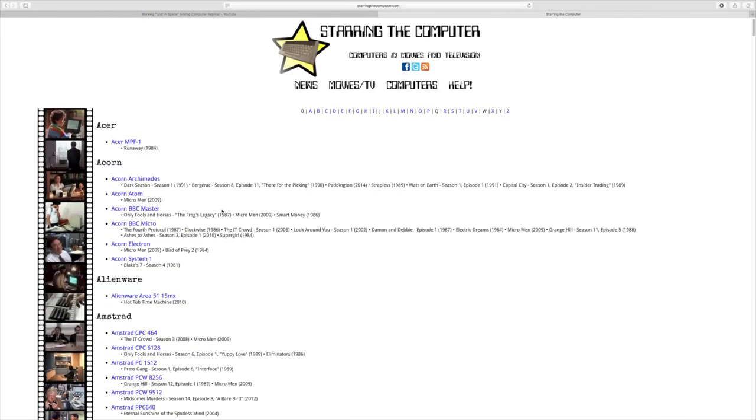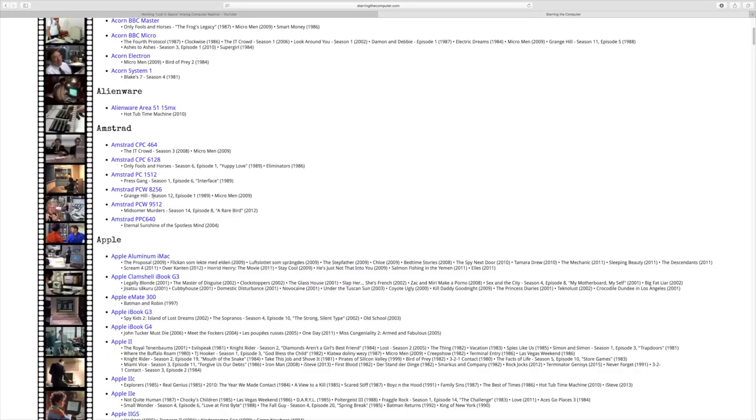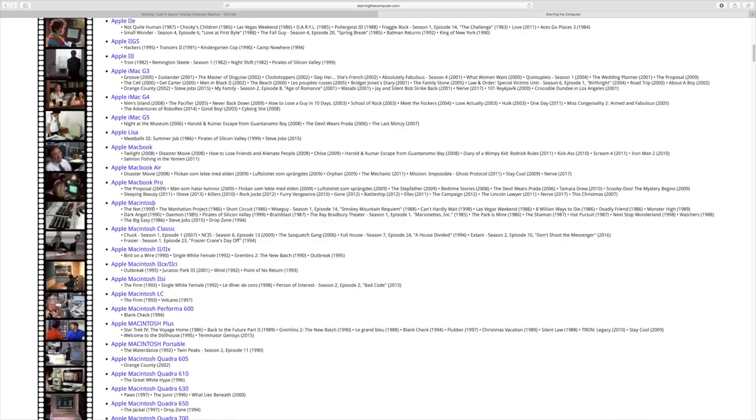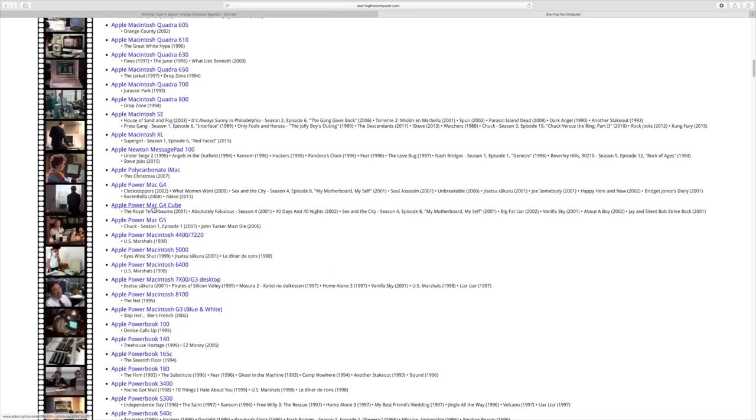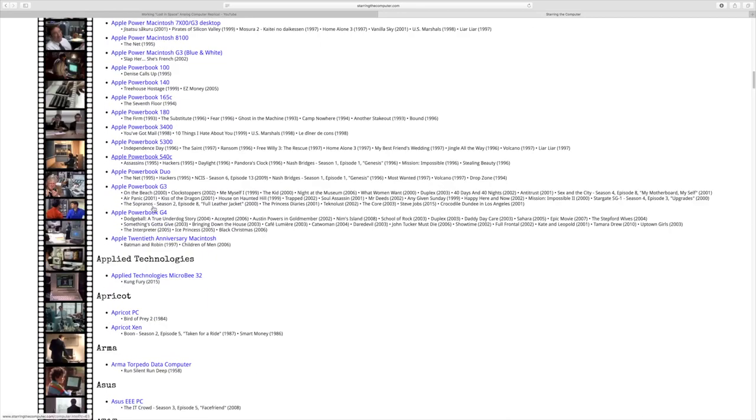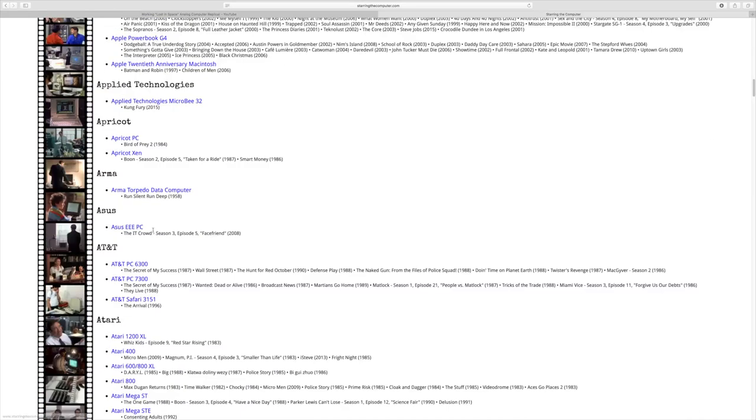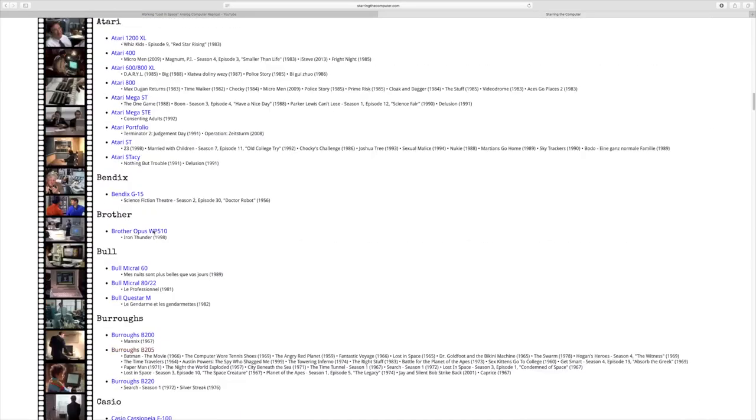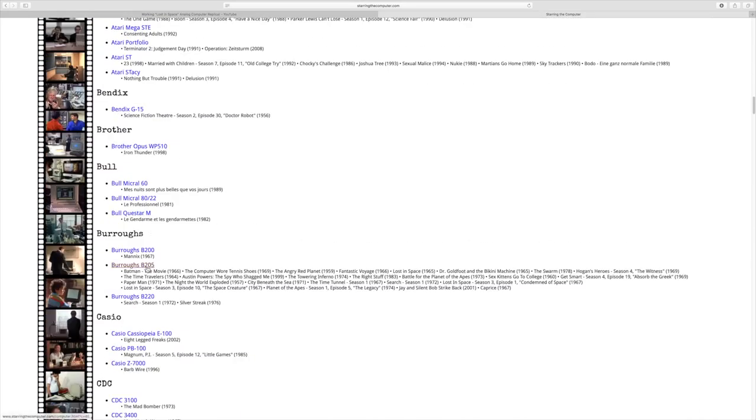I did a little more searching and found this site, Starring the Computer, which is really interesting - all these different old computers and where they are in movies and shows. If we go down to that Burroughs 205 right here, you can see it was in Batman, The Computer Wore Tennis Shoes, Angry Red Planet, Fantastic Voyage, Lost in Space, just endless places, even some relatively new ones.